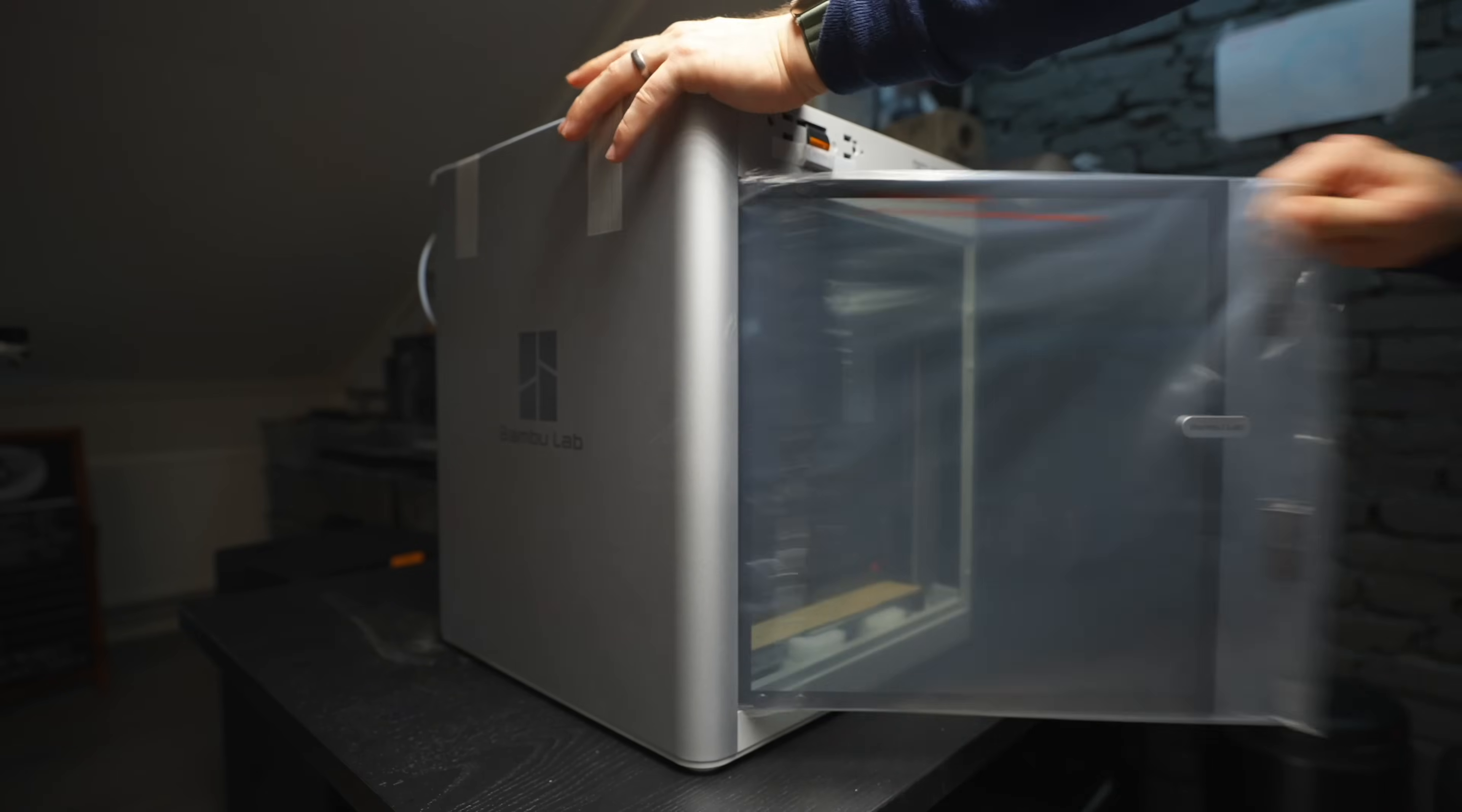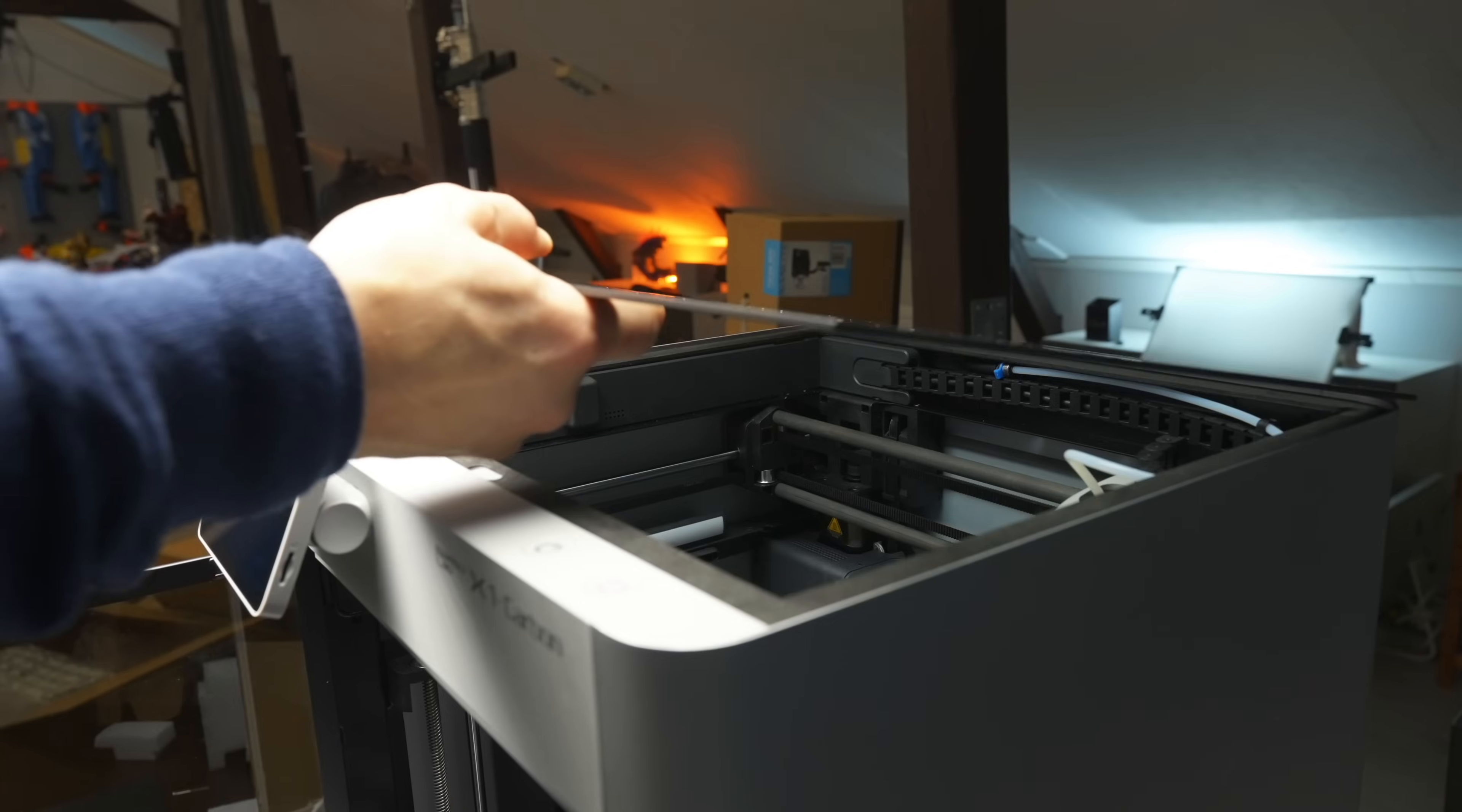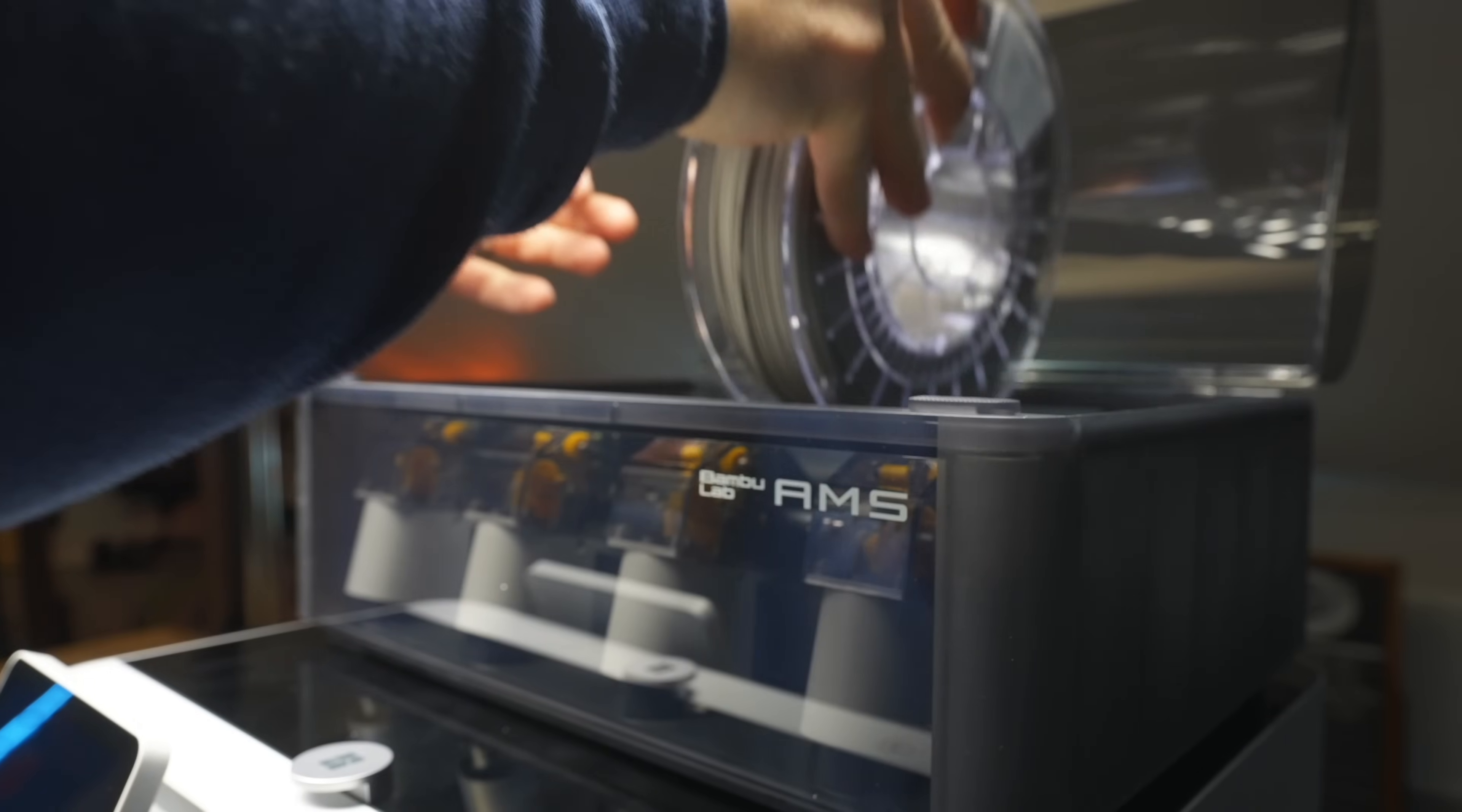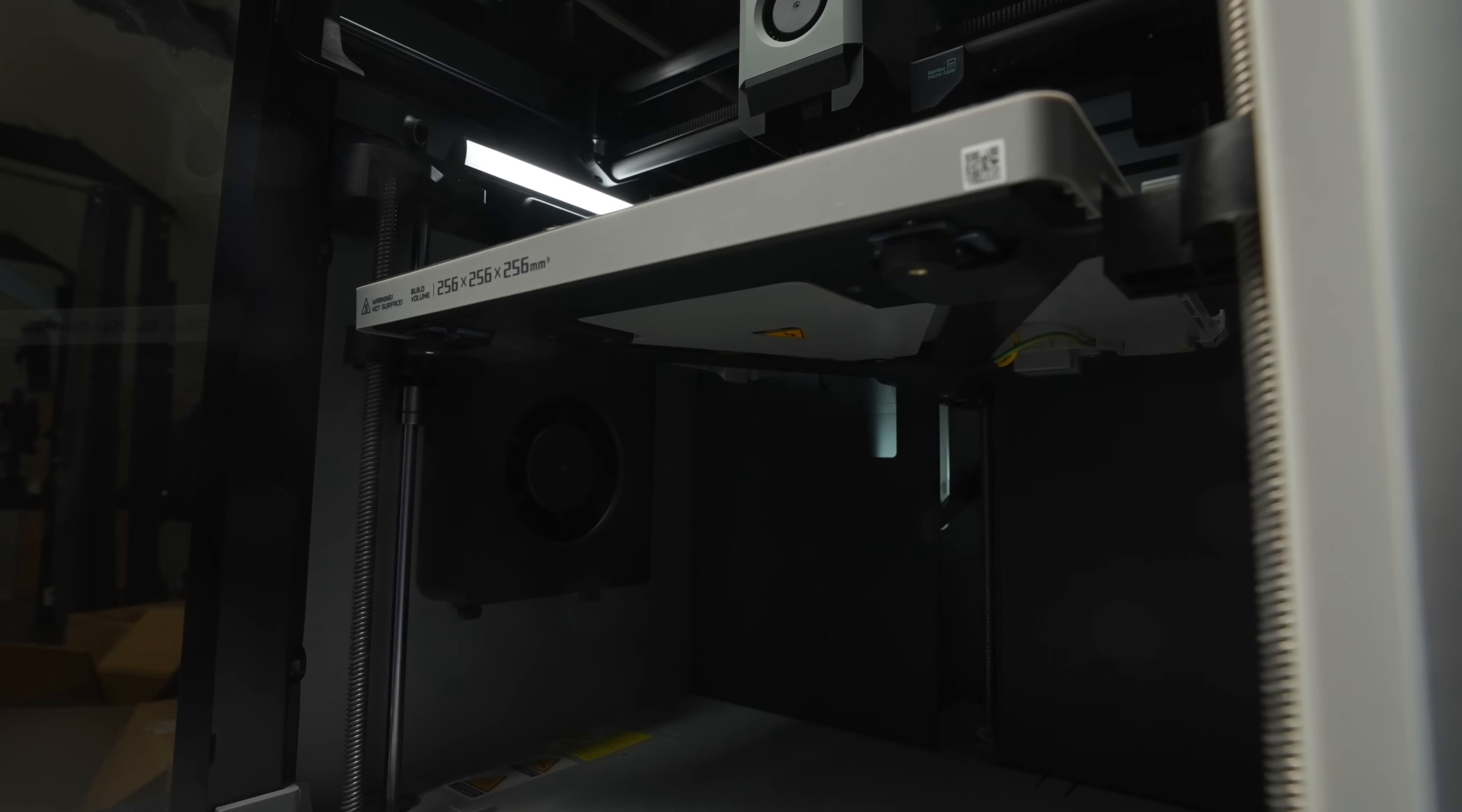But when I started to use my X1E, I also realized how freaking simple BAMLAB had made 3D printing for anyone to get started with. But the price point of the X1C at around $1,000 is still a little bit too steep for most people to actually get into 3D printing, and that is why I wanted to try the A1.